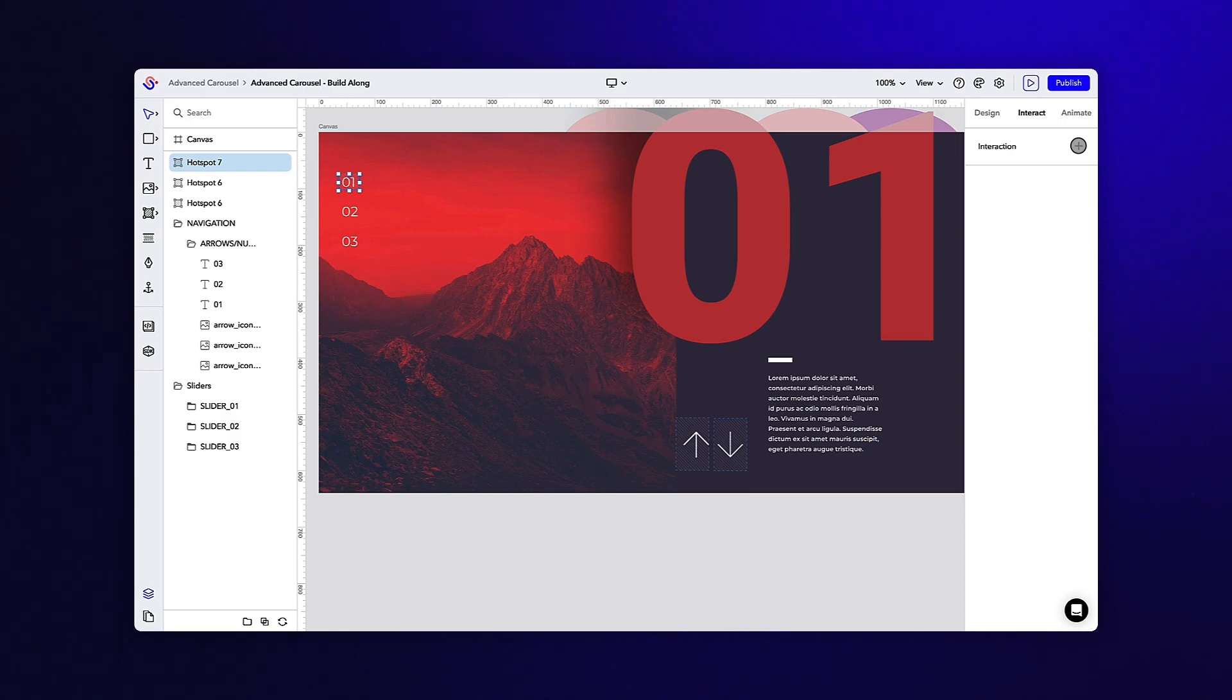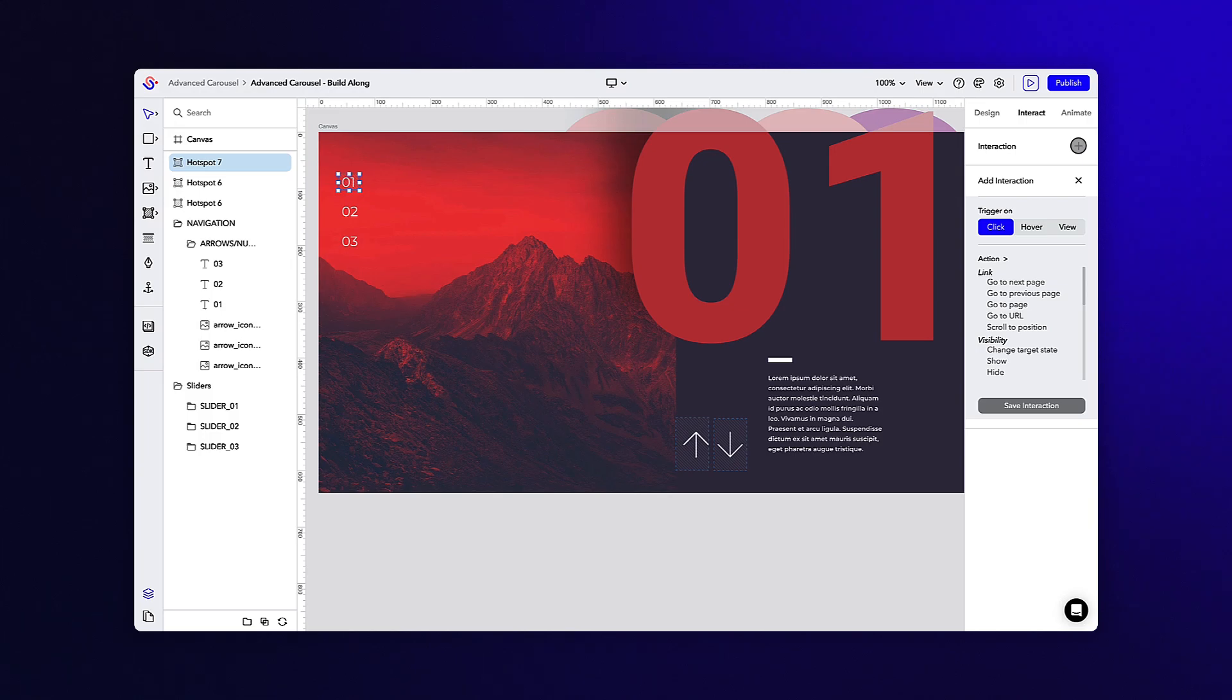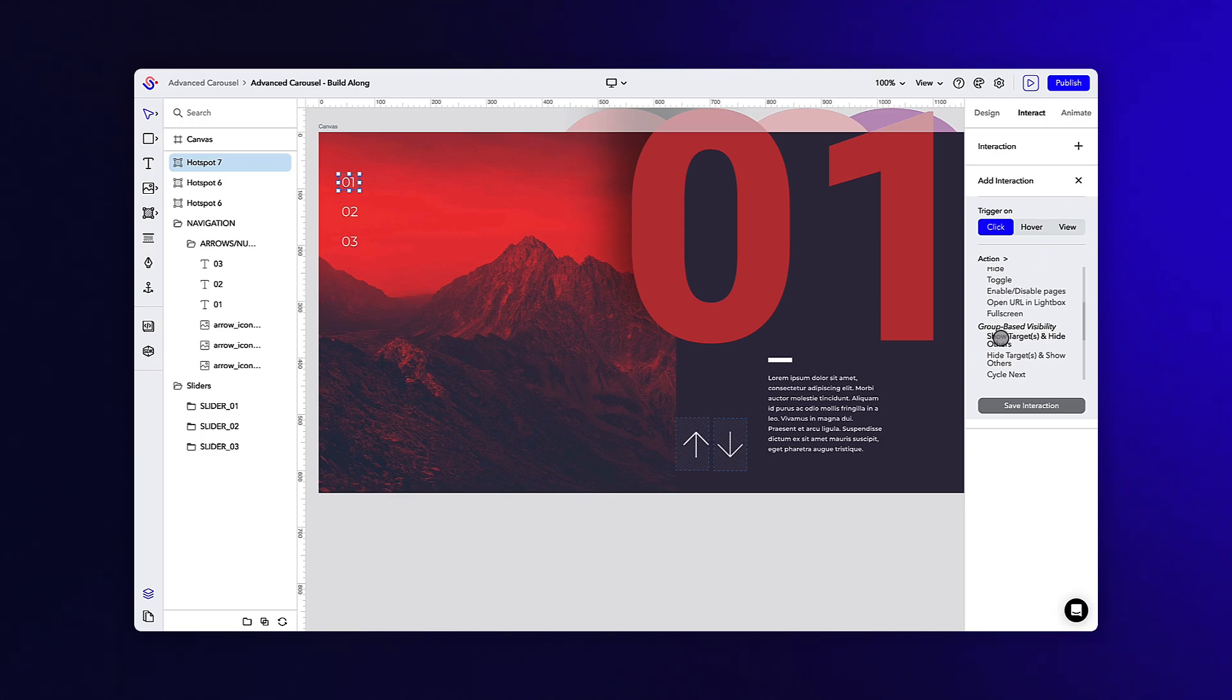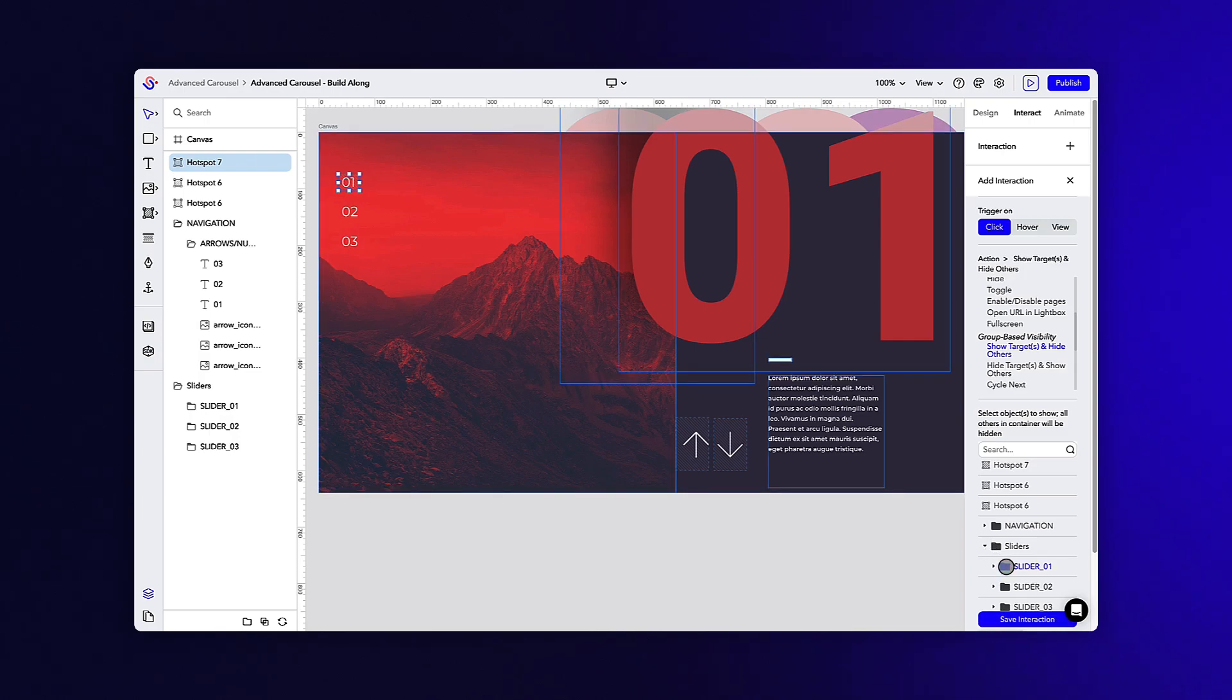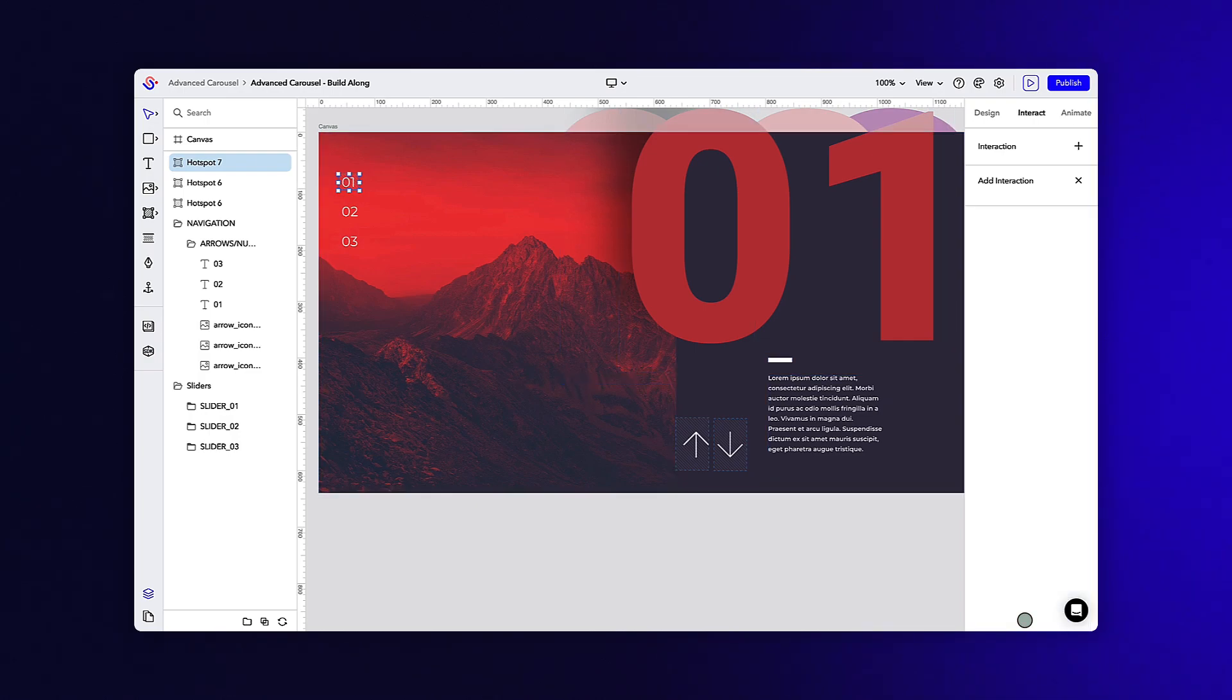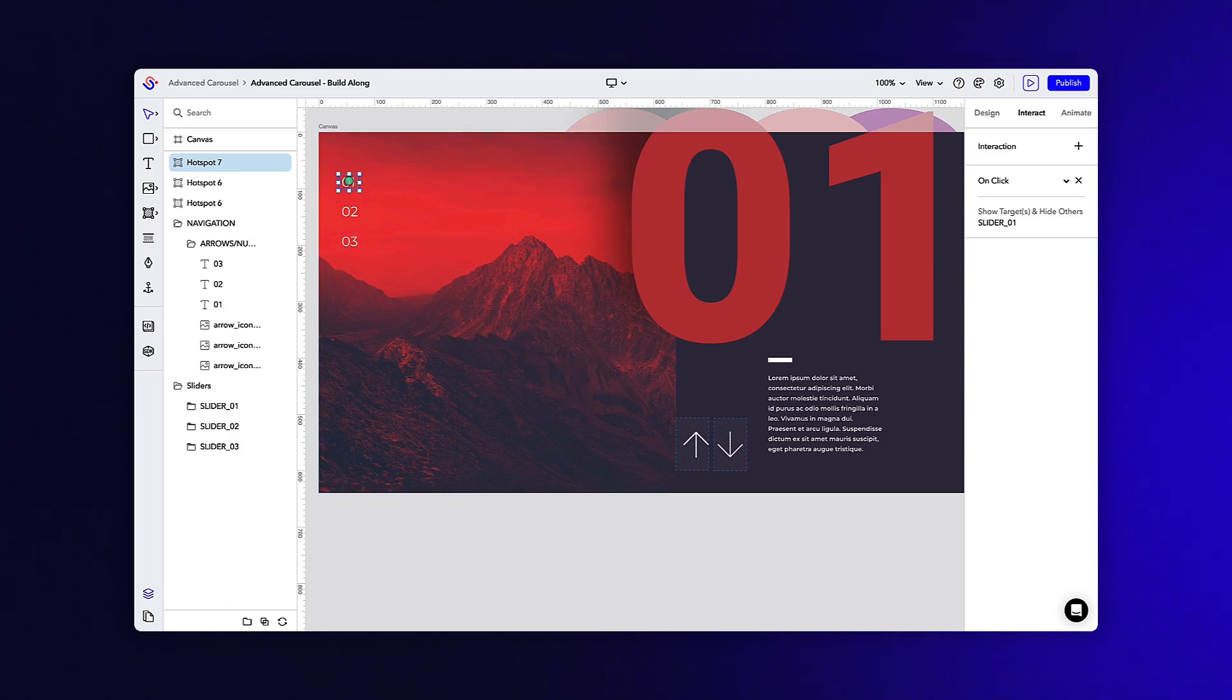As we did before, let's draw out a hotspot over the first section text. We'll use a similar interaction in this case, which has an on click trigger with a show target and hide others action. And this time we will select the first section as our target. Since this resides in the larger sliders folder, when the first section folder is turned on, the other two will be toggled off.